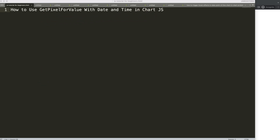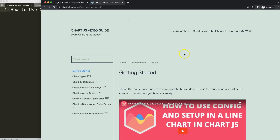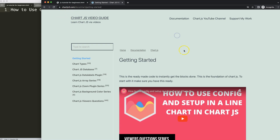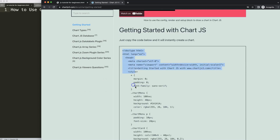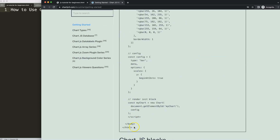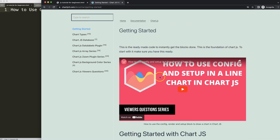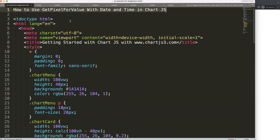The first thing we need to do is get the boilerplate template, which you can find on chartjs3.com under Getting Started. This specific link can also be found in the description box. Once you're there, copy this chunk of code. If you want to understand all of this code, please watch this video.